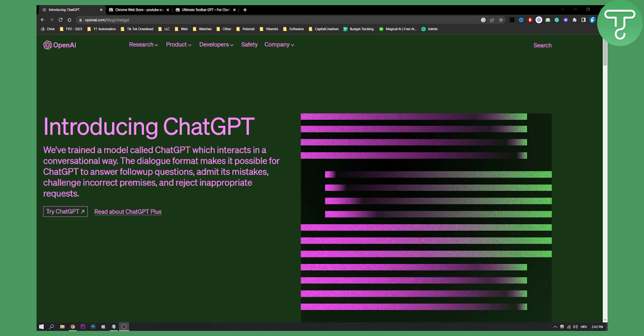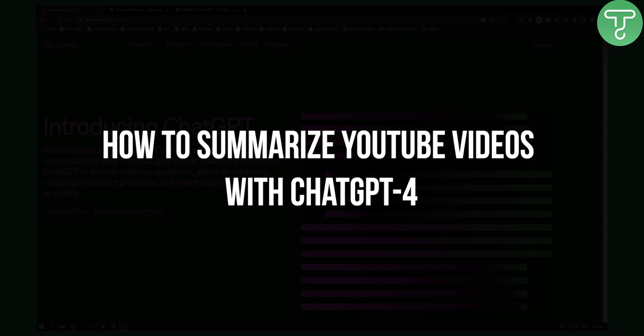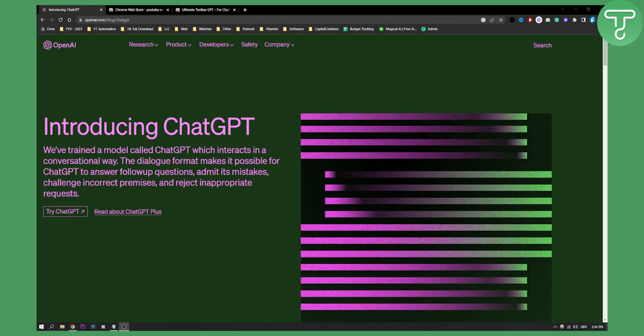Hello everyone, welcome to another video. In this video I will show you how to summarize YouTube videos with ChatGPT4.